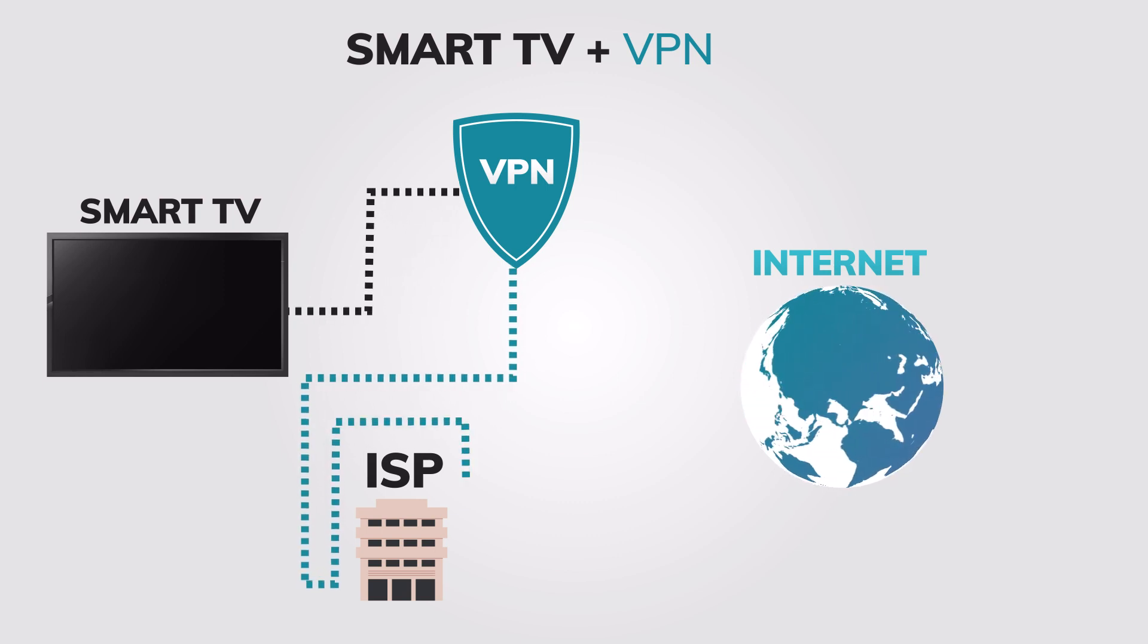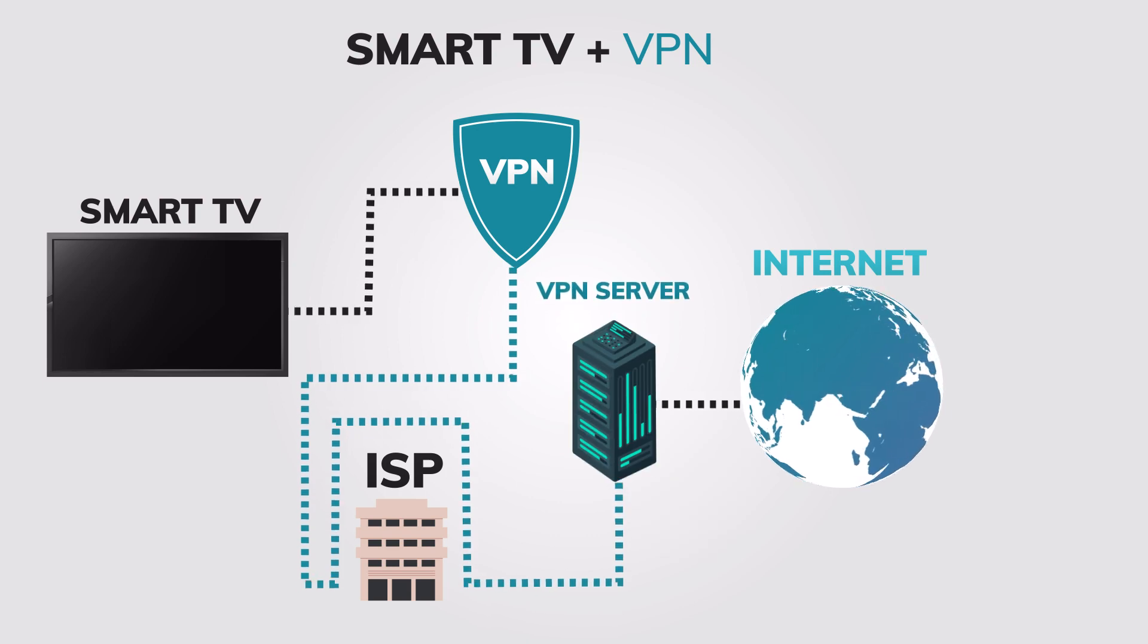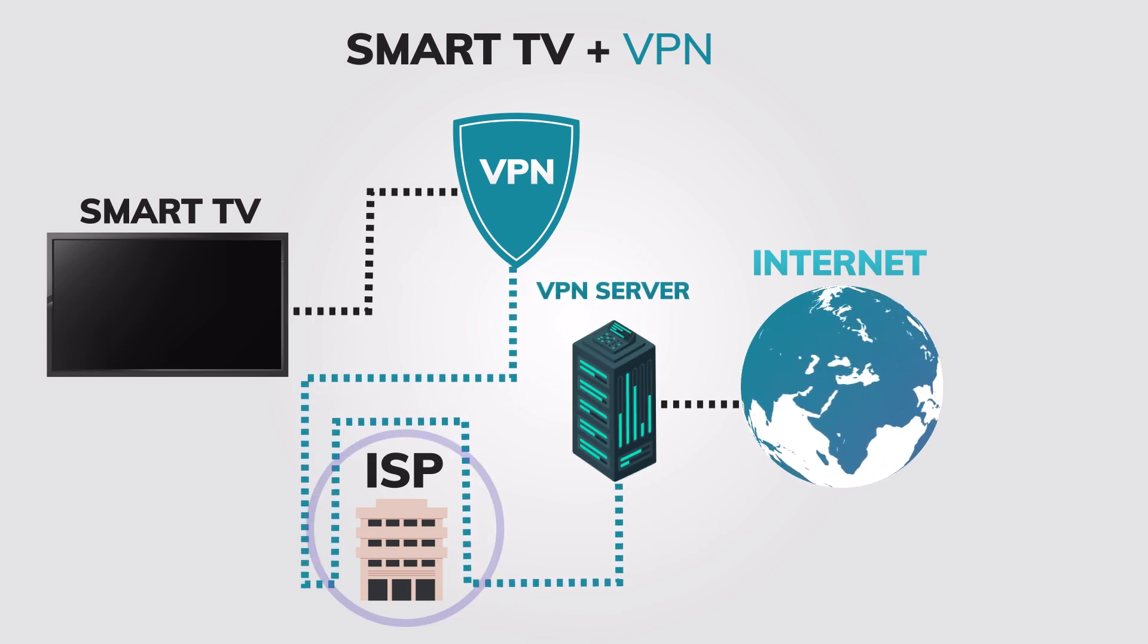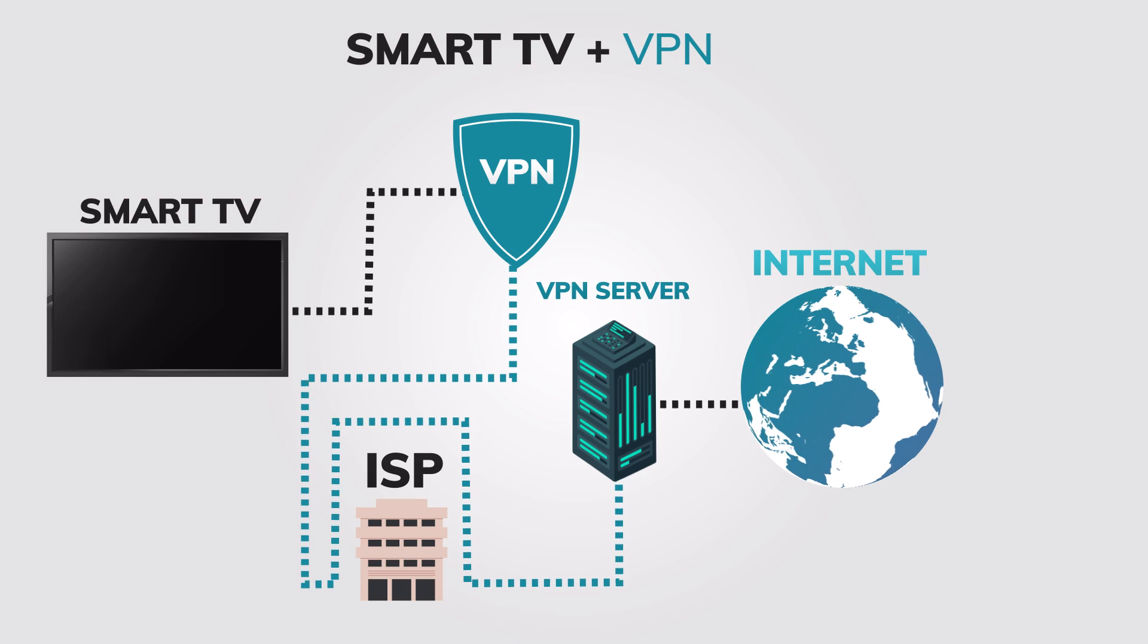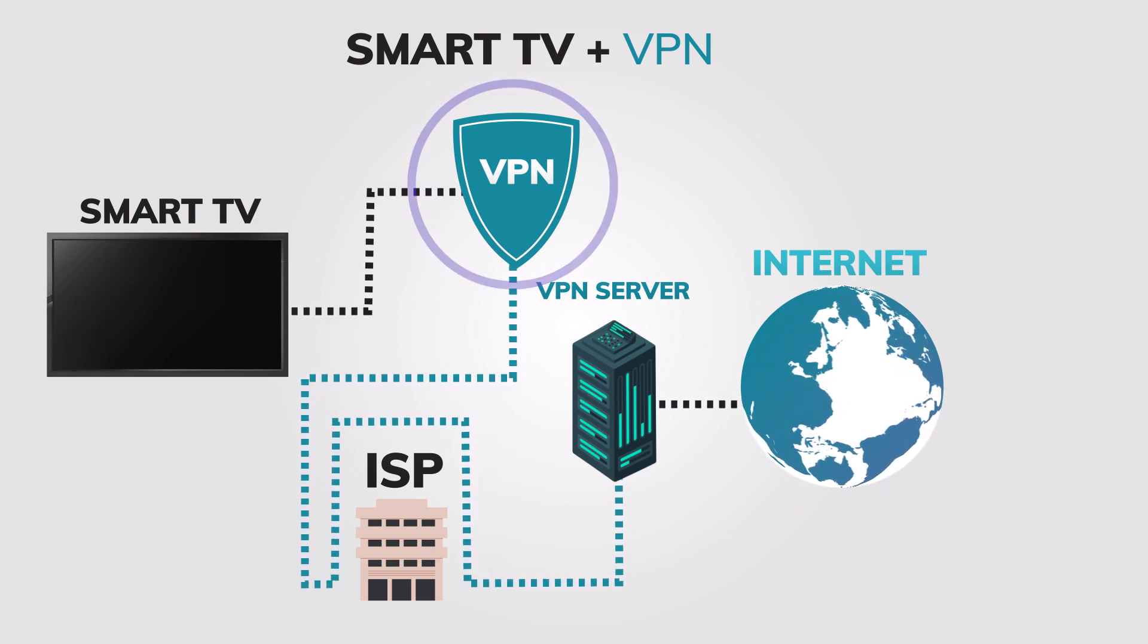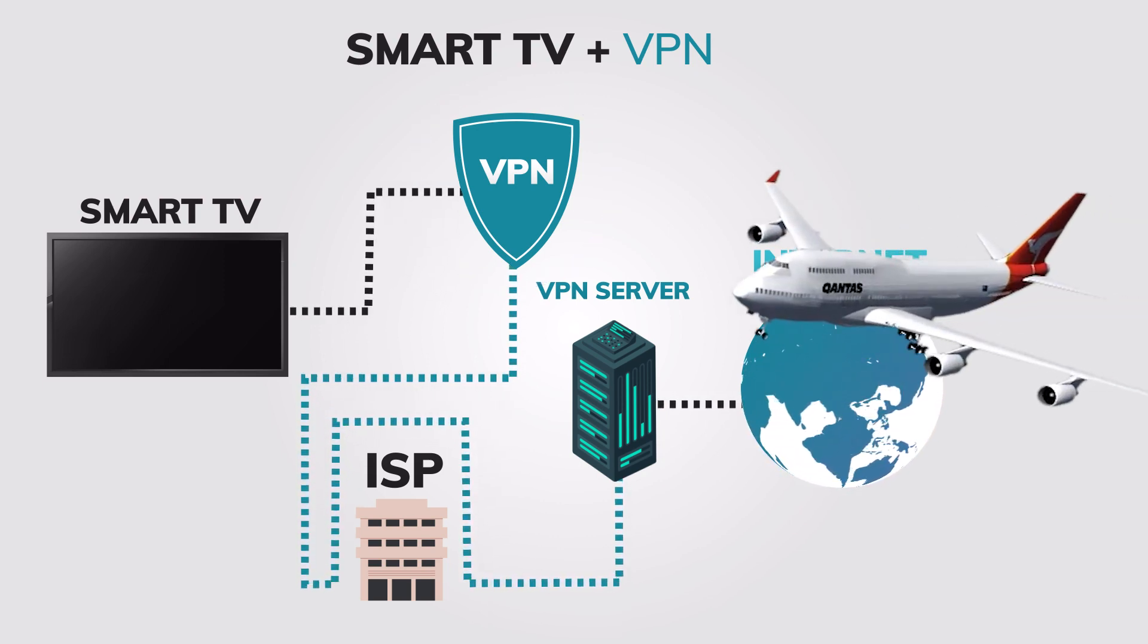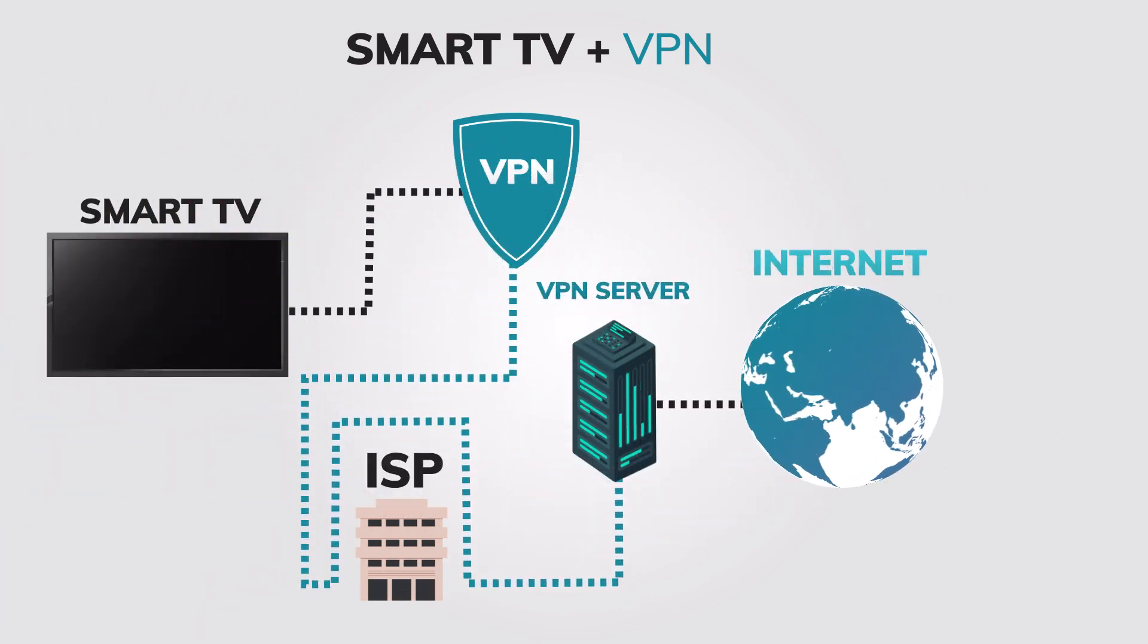This is crucial when streaming content on your Smart TV, as your ISP or streaming services may try to track your viewing habits. Additionally, a VPN can help you access geo-restricted content that may not be available in your region when traveling abroad.